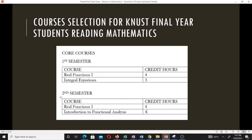For final year mathematics students at KNUST, when you get to final year you will be required to do courses based on electives and core courses, similar to what was done in SHS. Core courses are done by all students, while electives are based on the field you choose — applied math, mathematical physics, mathematical economics, or pure math. During the first semester, the two core courses are Real Functions 1, a four credit hour course, and Integral Equations, a three credit hour course.